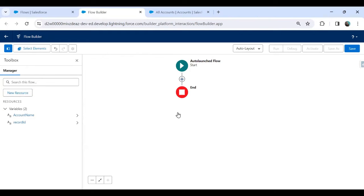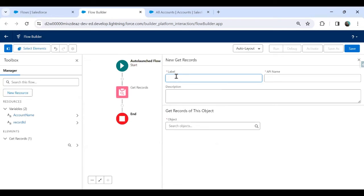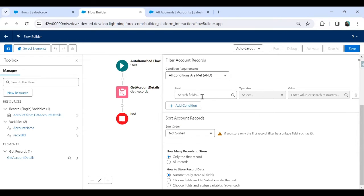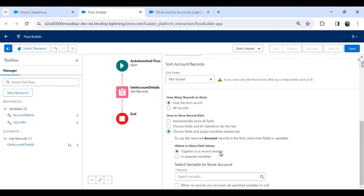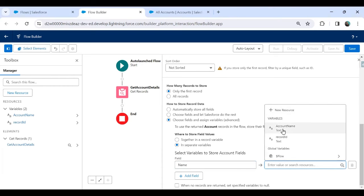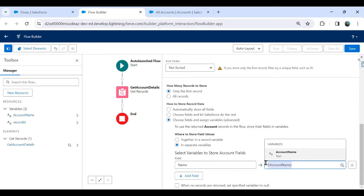Now it's time to add an element. I'll use the Get Records data element and label it 'Get Account Details'. I want to fetch data from the Account object, with the condition that the ID equals the value stored in the 'record_id' variable — only the first record. I'll map the account Name field into the 'account_name' resource. If you need more fields like phone or annual revenue you can map those similarly.